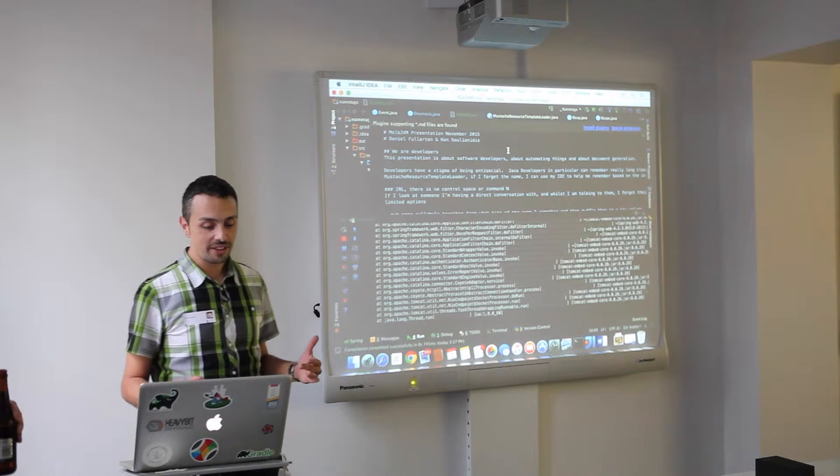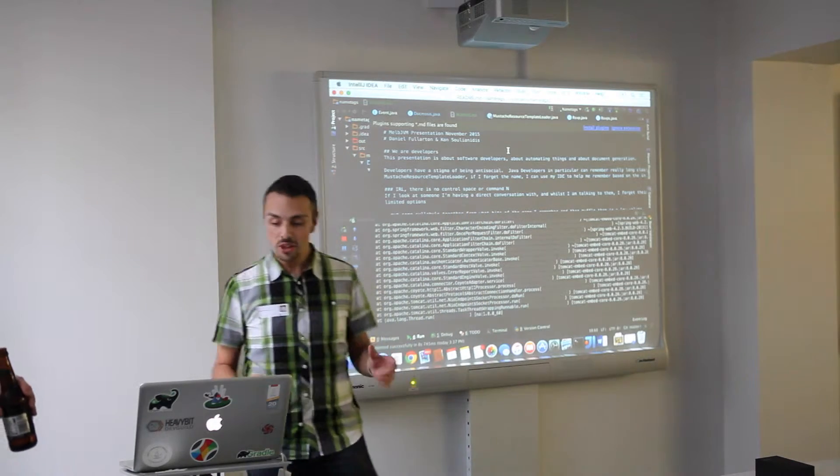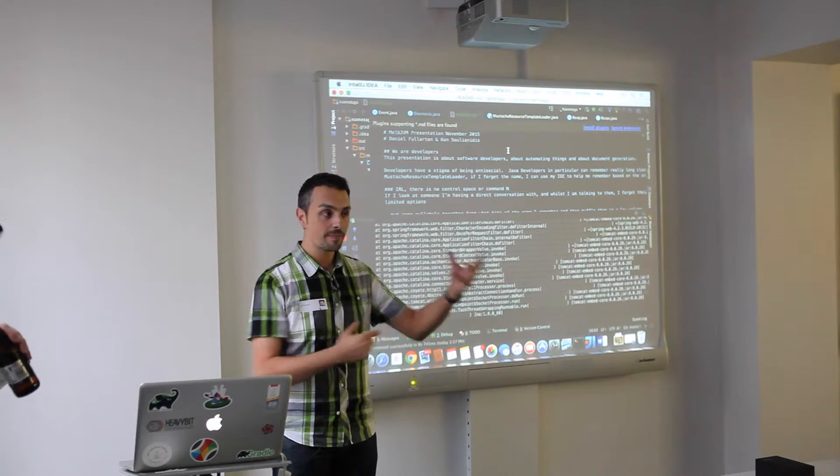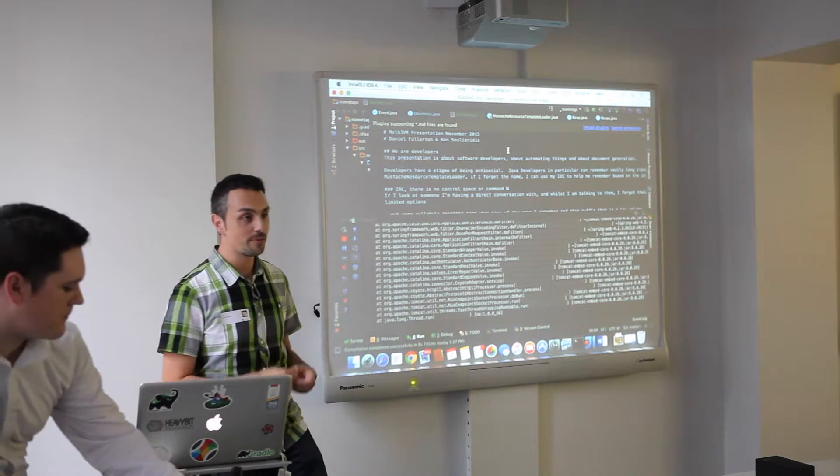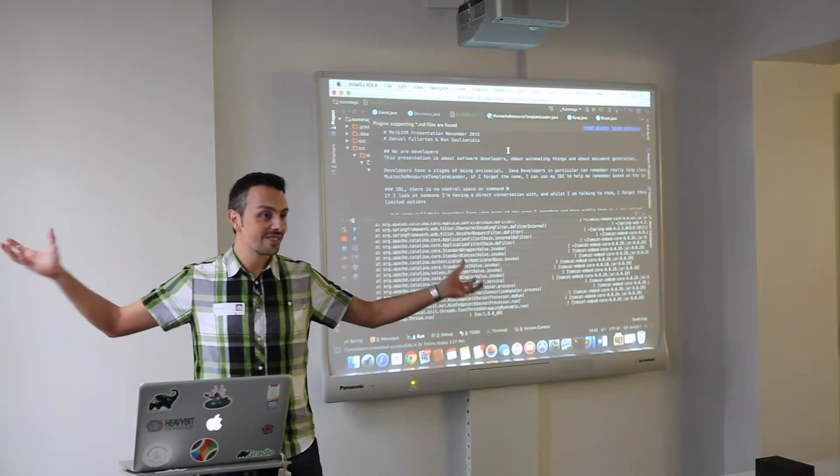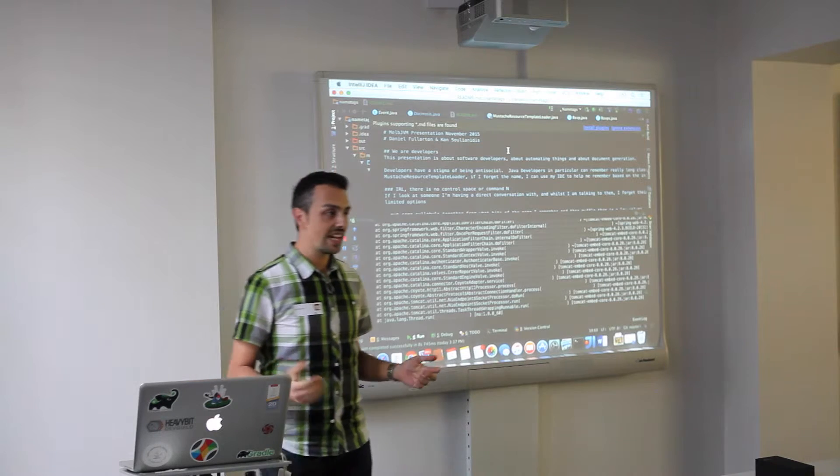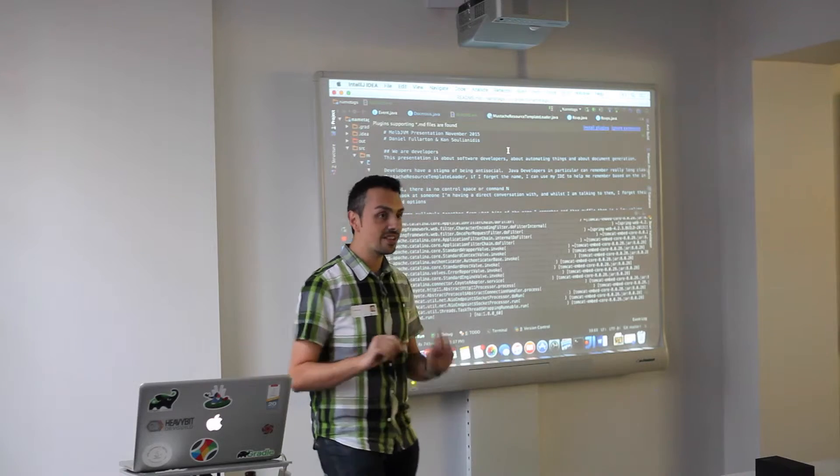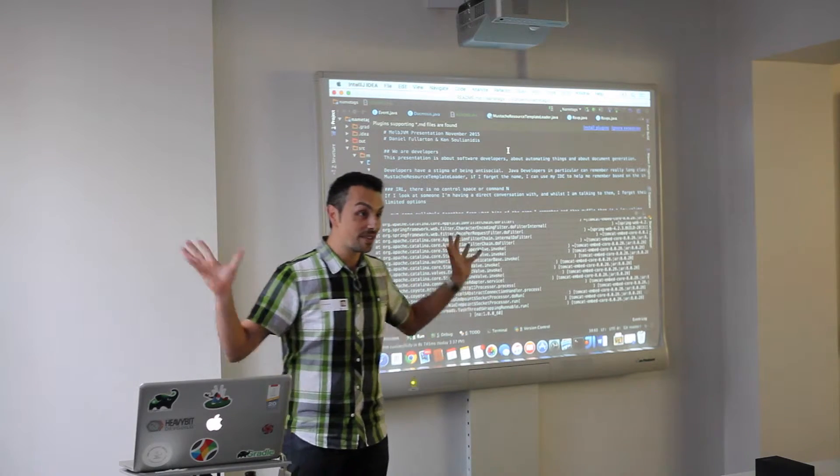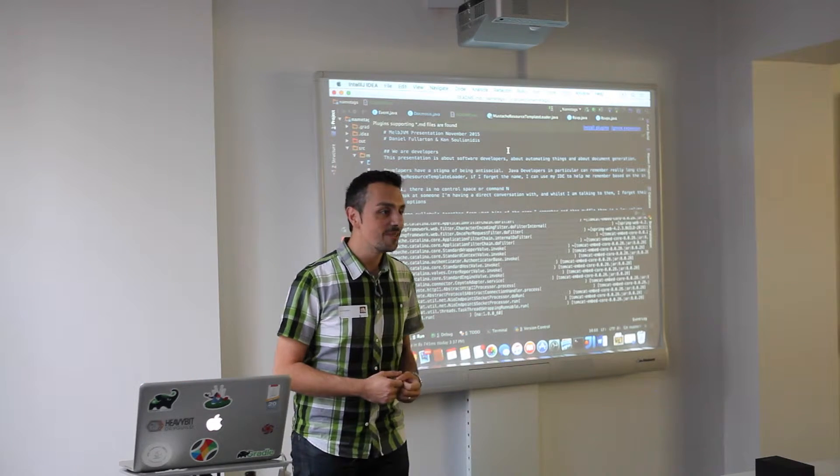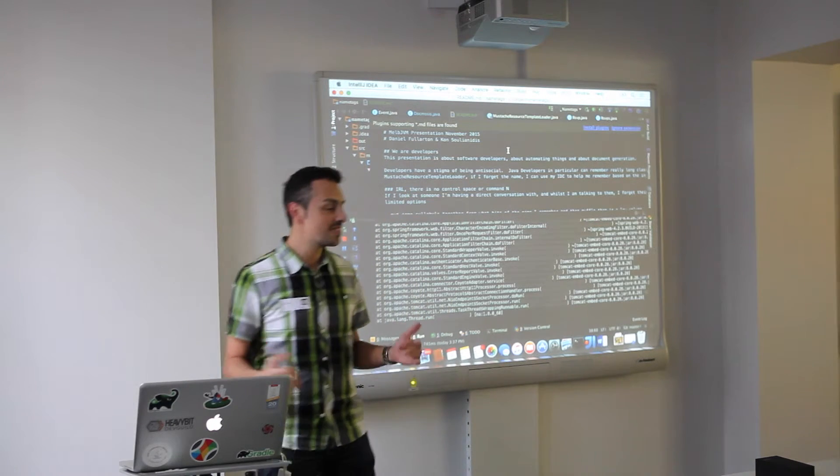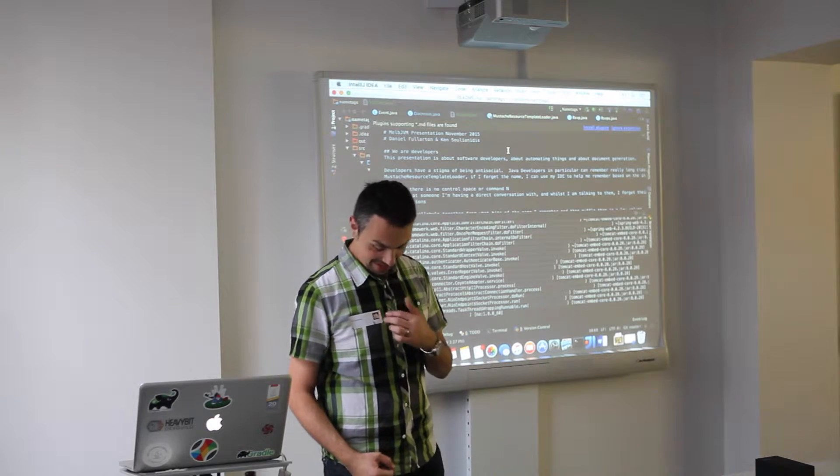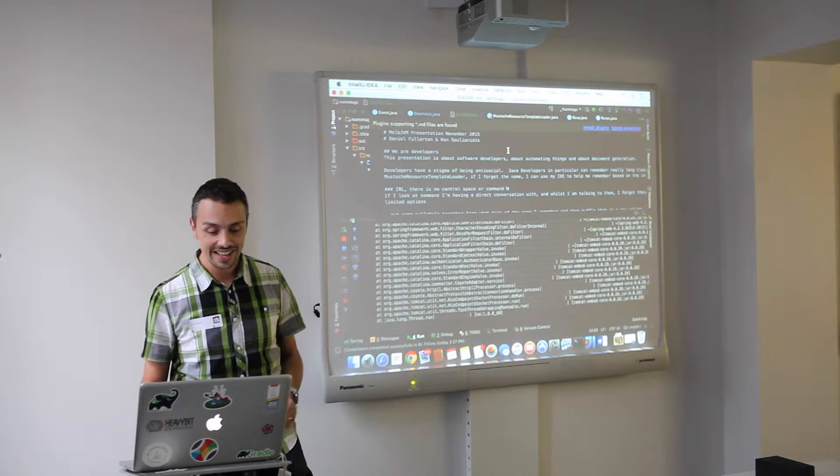The thing is, we've got this stigma about us that we can't talk to people, but whatever. The one thing that I do struggle with personally, and I think many other people do as well, is remembering people's names. As Java developers, we can remember something like moustache resource template listener or some really long Java name. Or if we forget, we can just do Apple N in IntelliJ or Control Space in Eclipse and remember the name. Unfortunately, in real life, that does not happen.